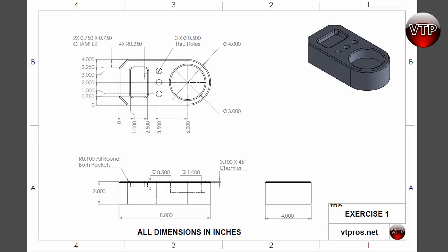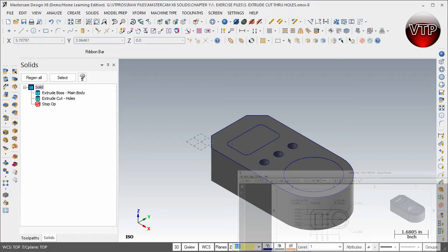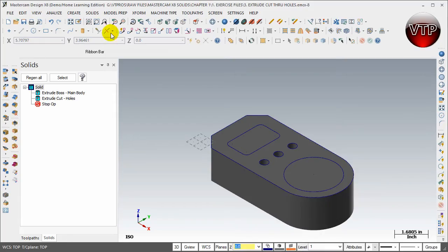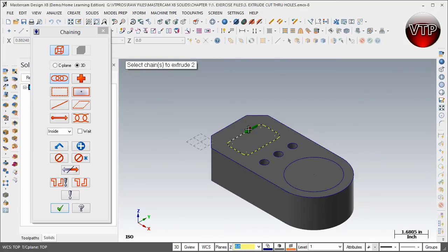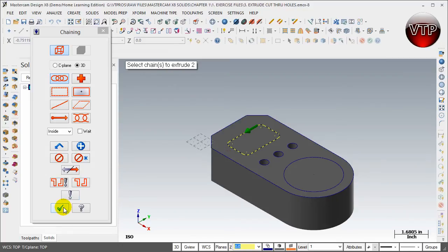Let's get started on that. Come over here under the extrude, we're still under the extrude solids feature, and go ahead and select this pocket right here. Click on okay.